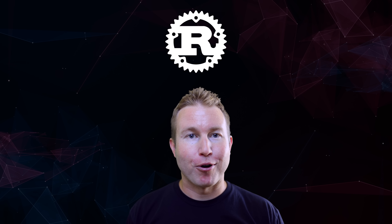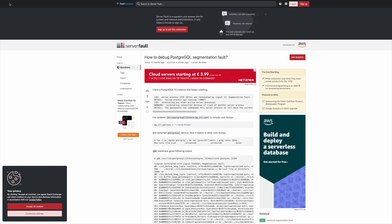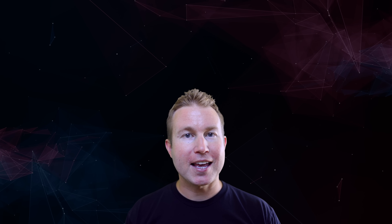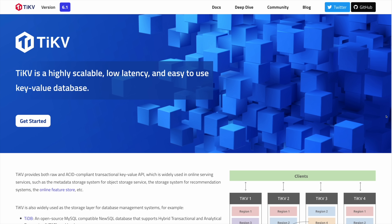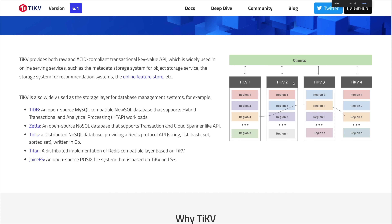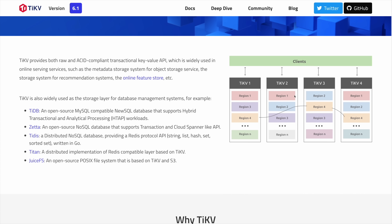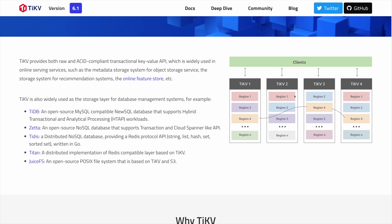SurrealDB is also written in Rust. If you're not sure why that's valuable, go ahead and Google 'Postgres segfault' and you'll have your answer. SurrealDB also supports something called TiKV as a persistence layer, so it can scale horizontally to accommodate massive data and traffic volumes.